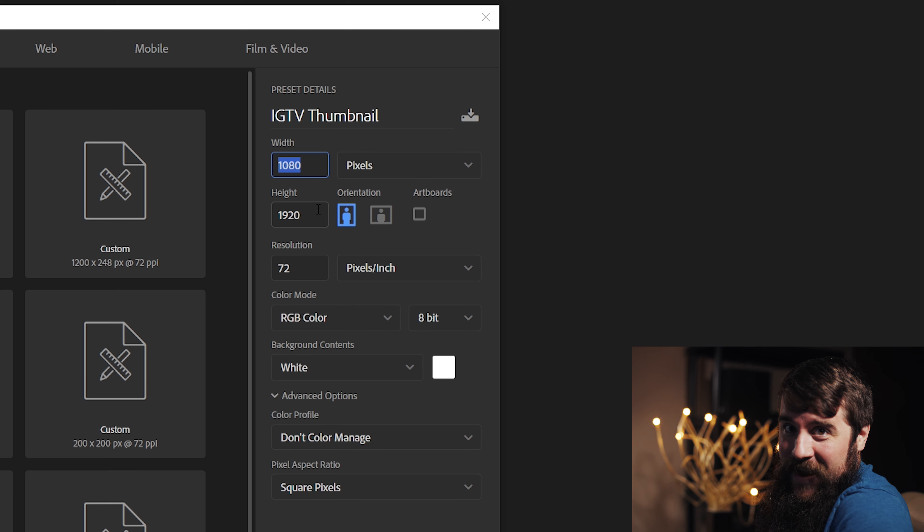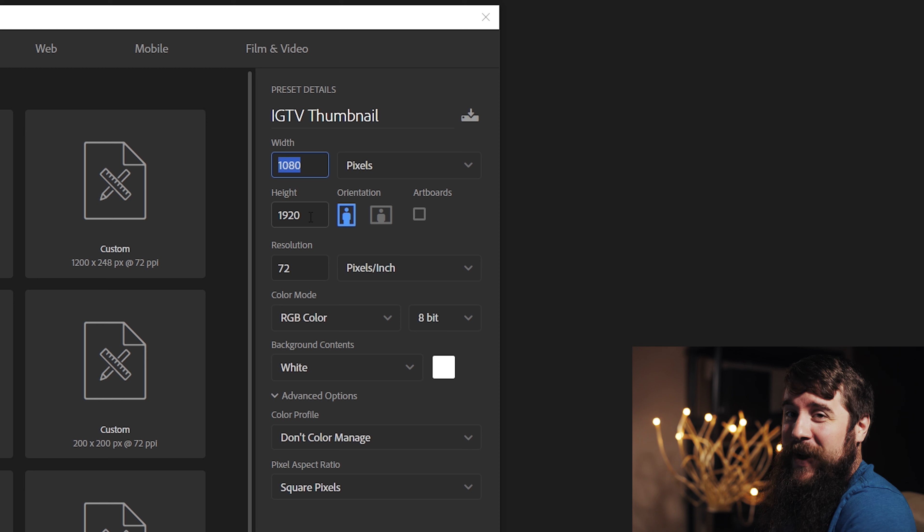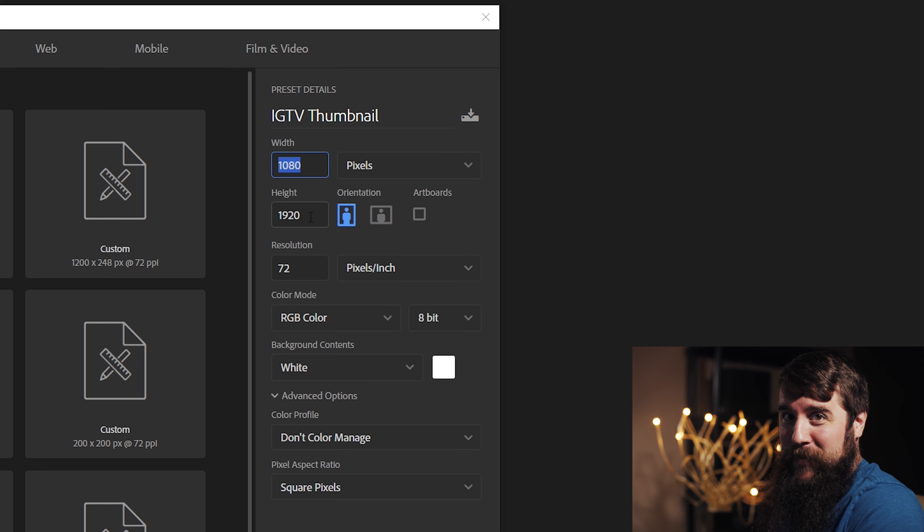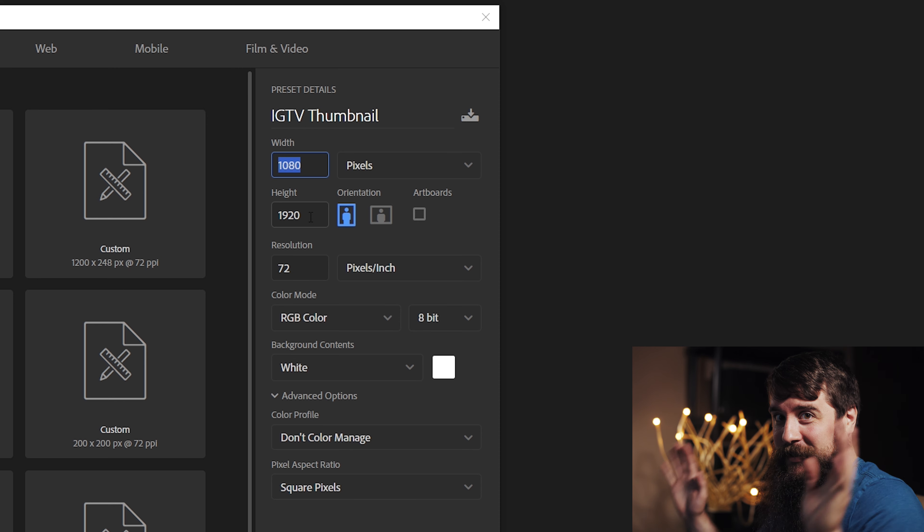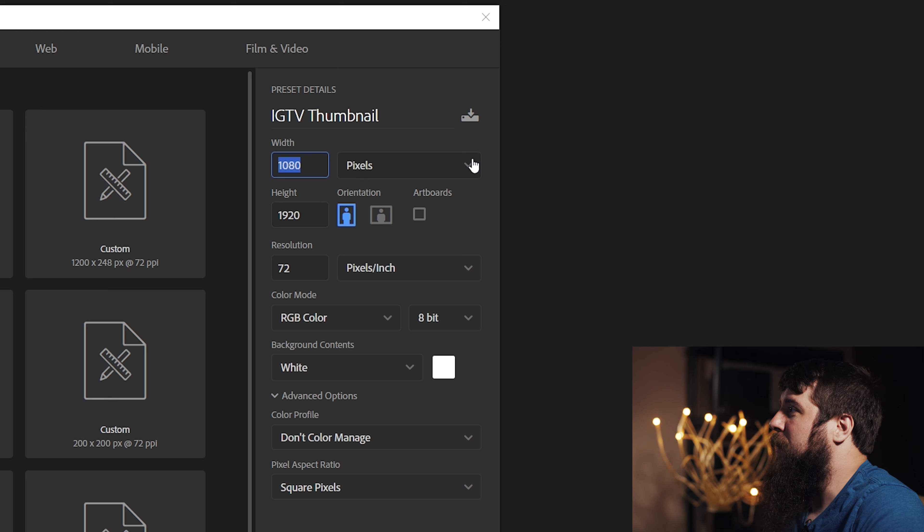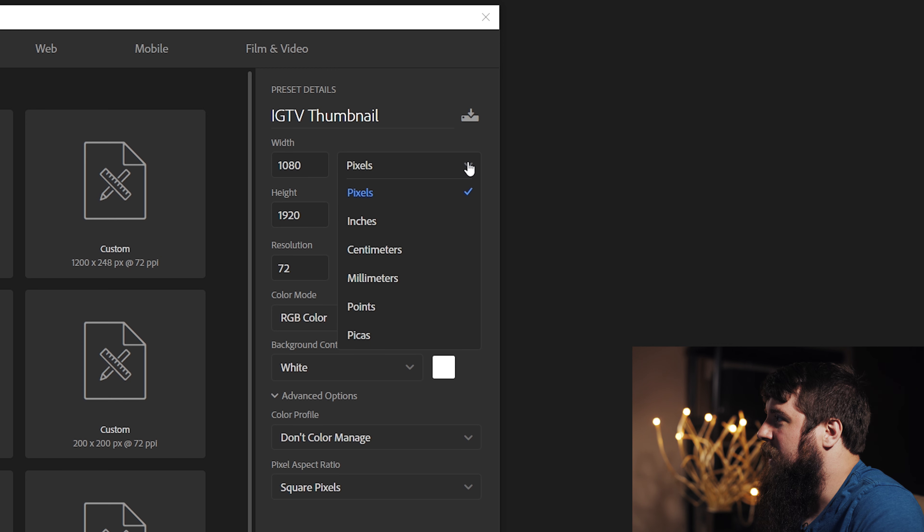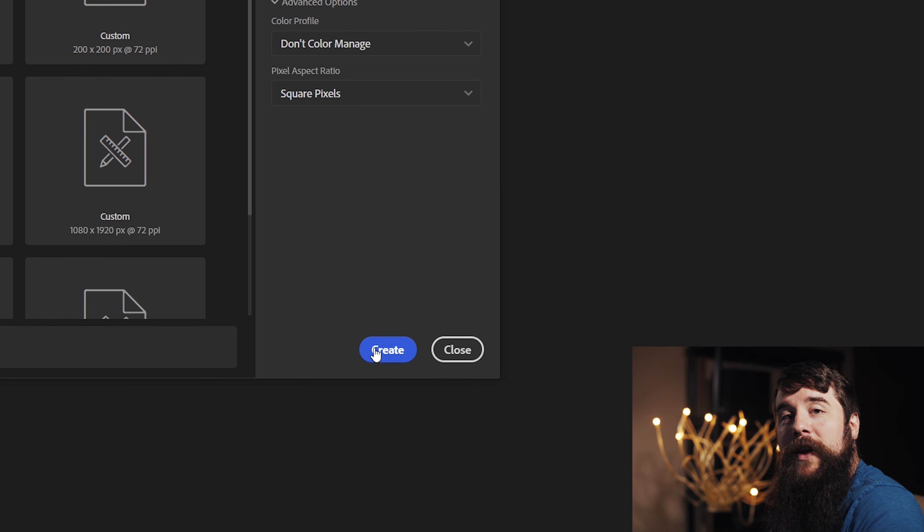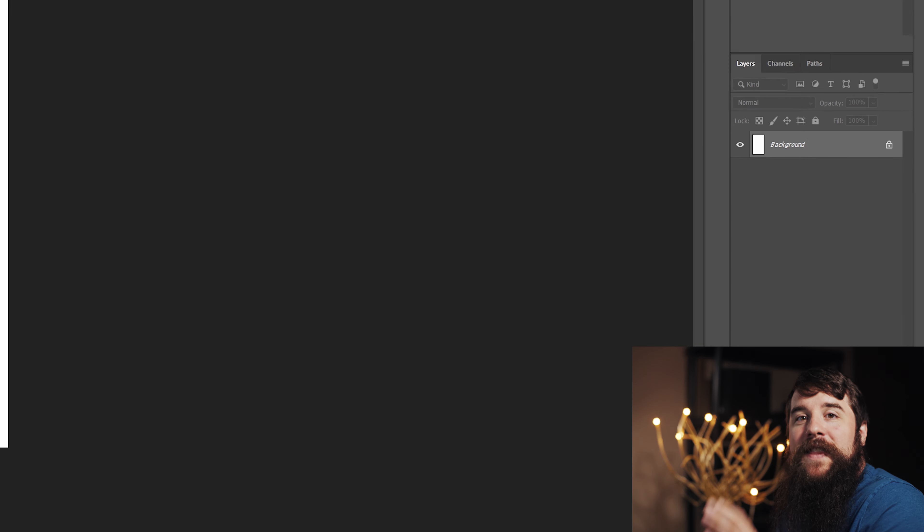Then, over here on the right, for Preset Details, we're gonna call this IGTV Thumbnail, and then for Width, we're gonna set that to 1080, and the Height, we're gonna set to 1920.